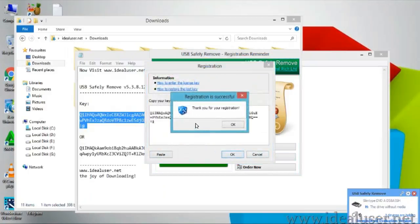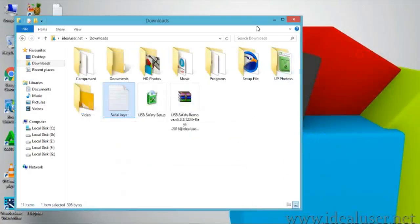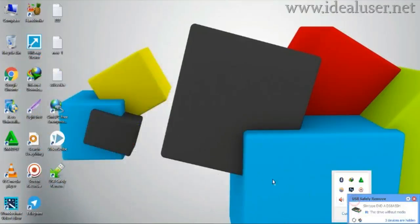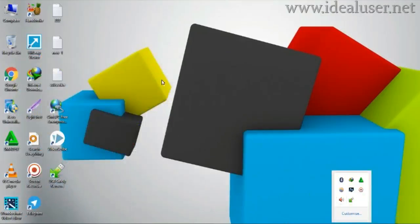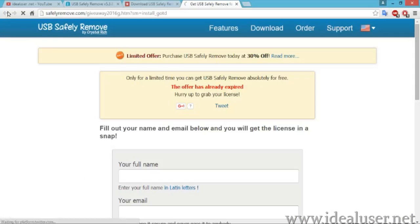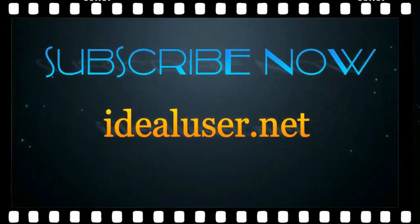Thank you for your registration — this USB Remover is totally registered, as you can see. I hope you enjoy this video. Please subscribe to my YouTube channel. Thanks!